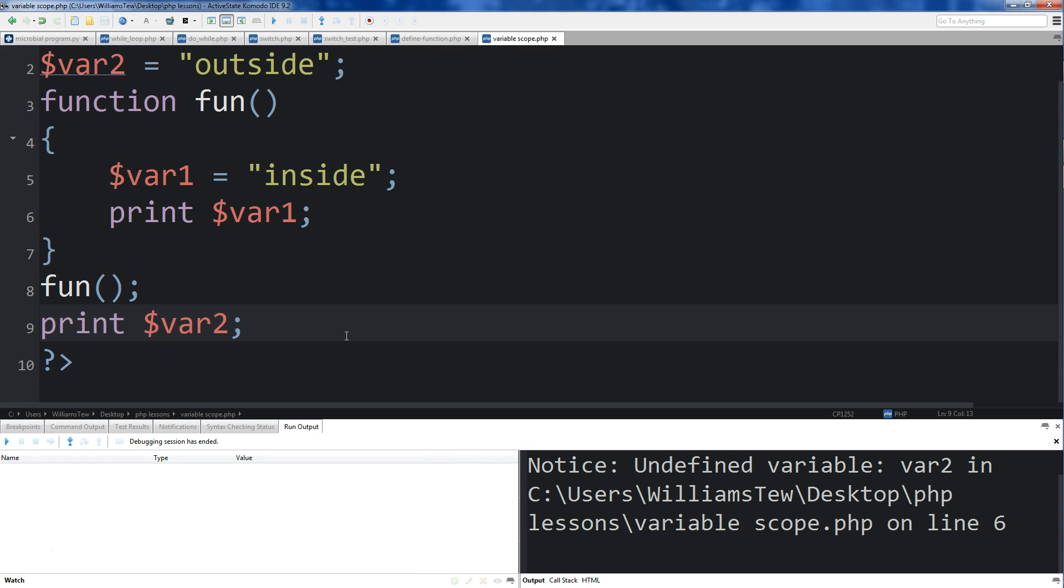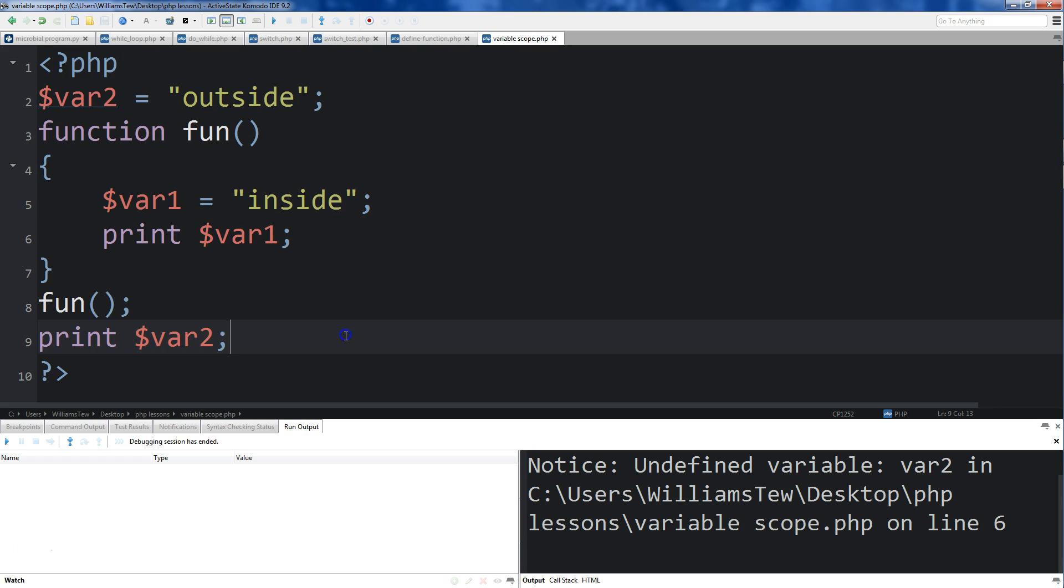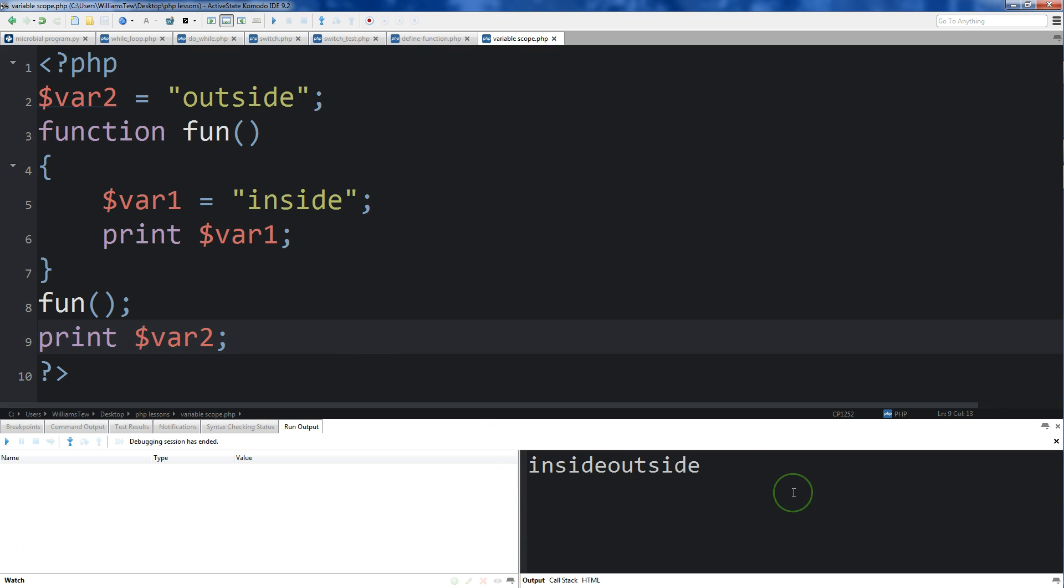Let's shrink this a little bit so we can see everything. Save it, and inside, and then outside.